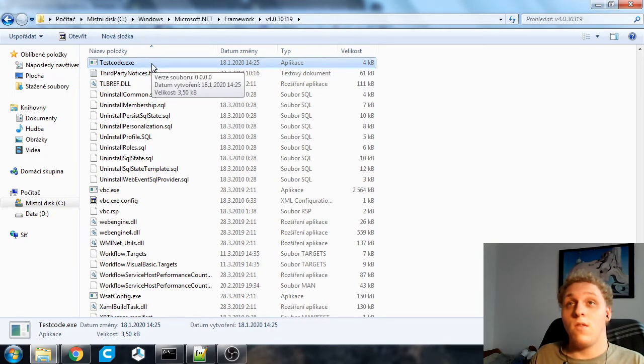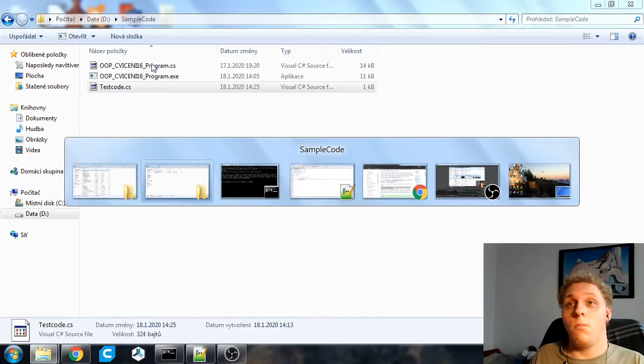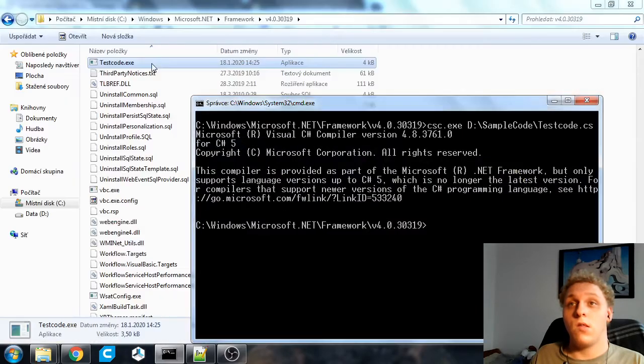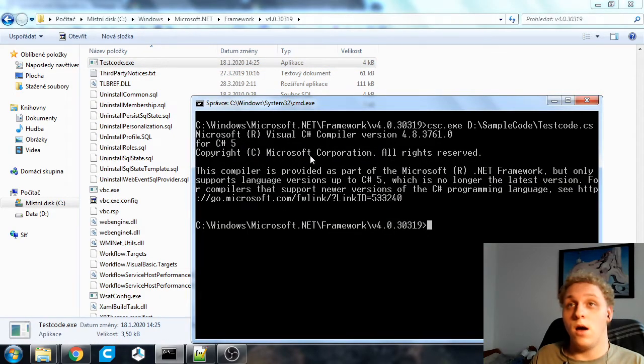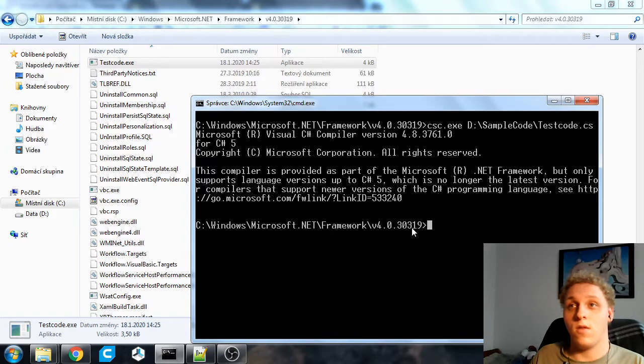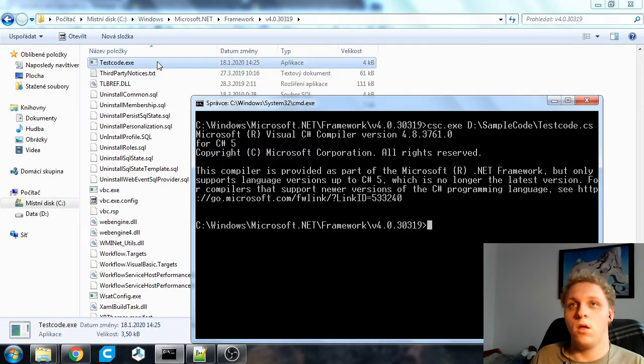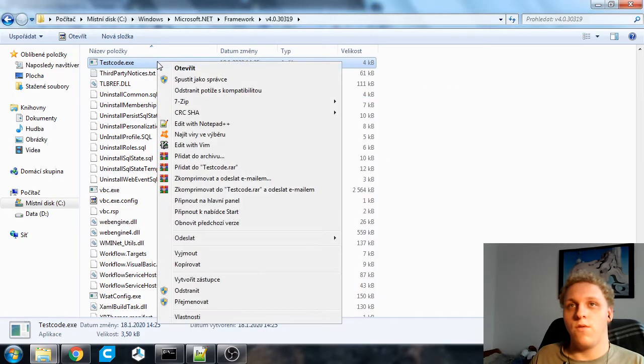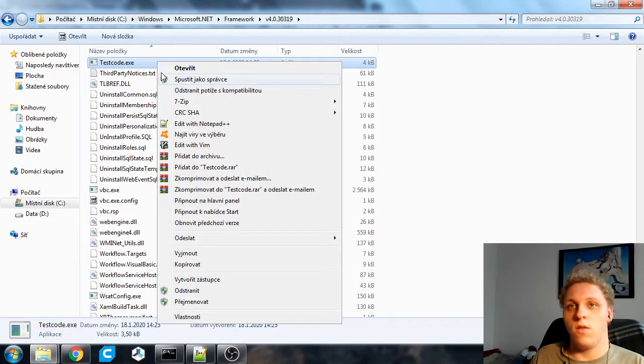It is in this directory because we are located in this directory, so it saves it over here.